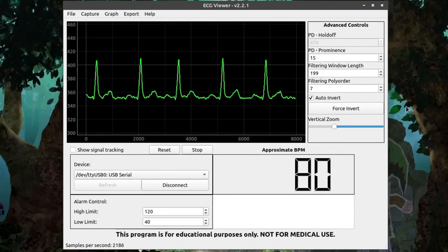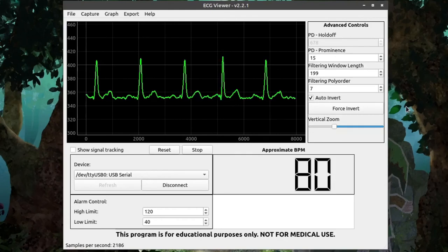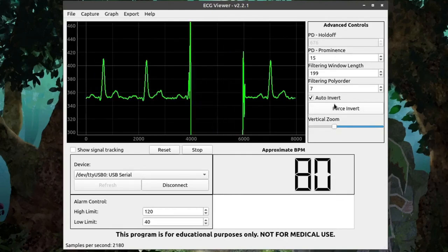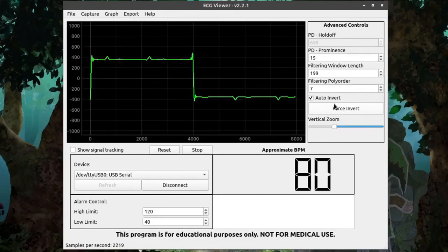There are some rare cases, though, where the inverting process may not get it right. So, you can click force invert if that happens, and it will invert the signal coming in.